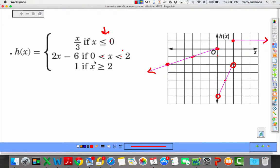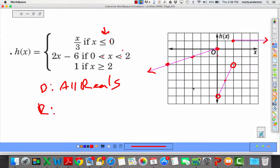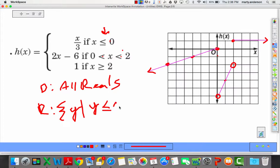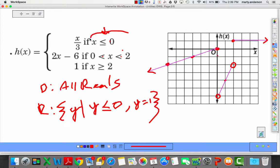The domain of this function is again all real numbers. For the range: the graph goes down to negative infinity and comes up to 0 included, so y less than or equal to 0 is covered. Then we also have y equals 1 as a separate piece. So the range is the set of all y such that y is less than or equal to 0, comma y equals 1.